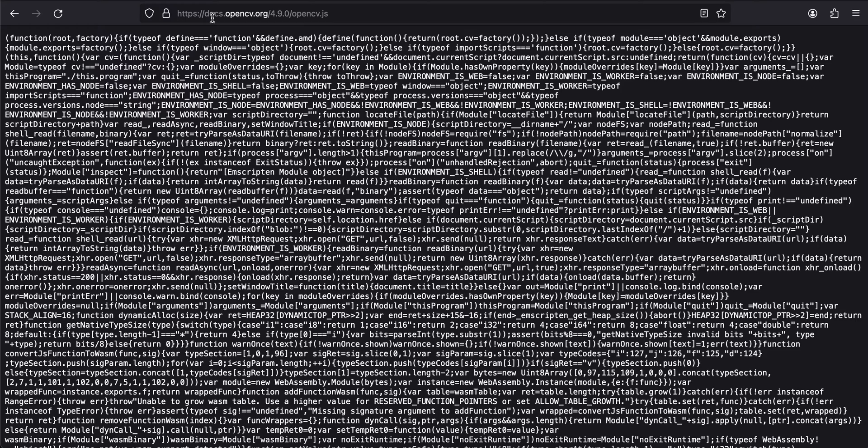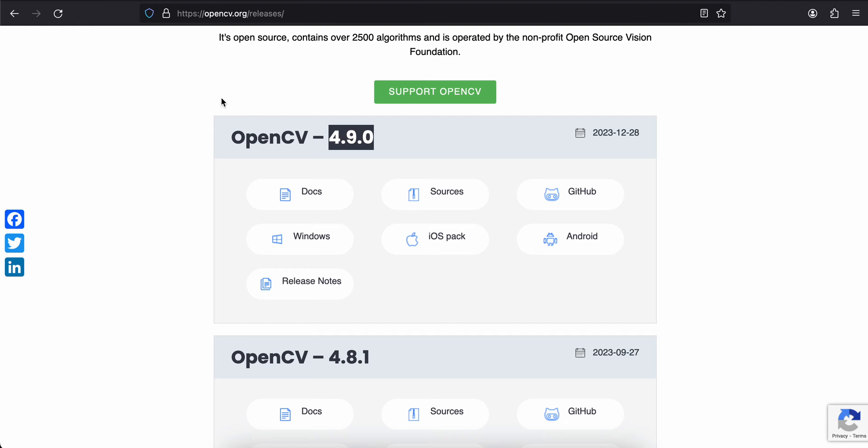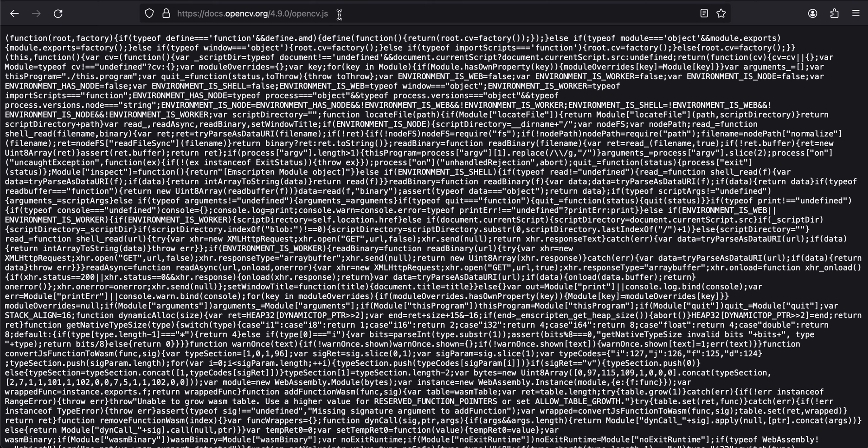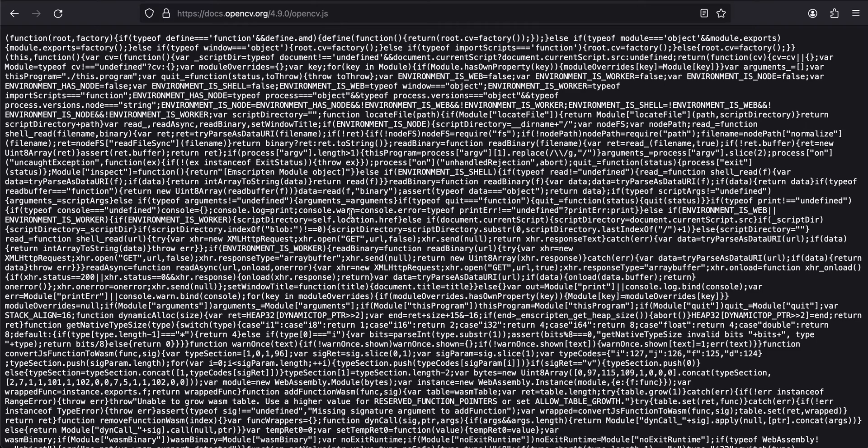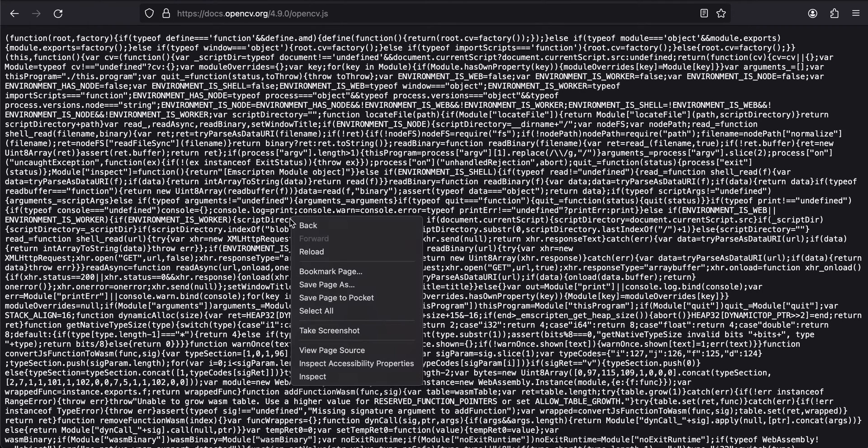Then you will have to type this URL: docs.opencv.org slash whatever is the current version we got from here - 4.9.0 at the time of this recording - slash opencv.js. You will get this JavaScript file. Just right-click...